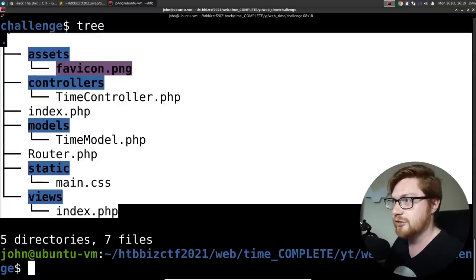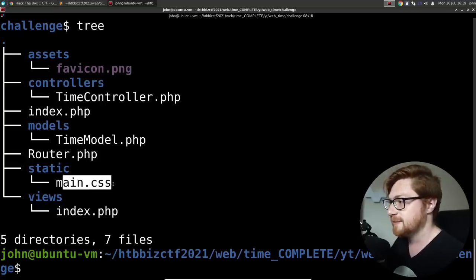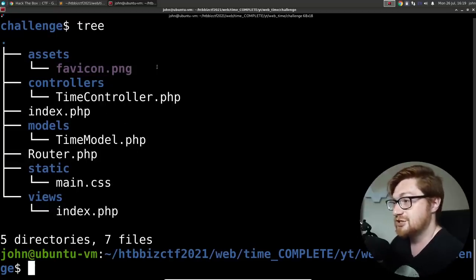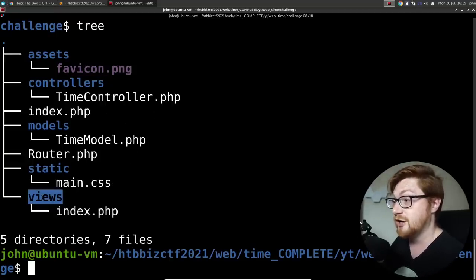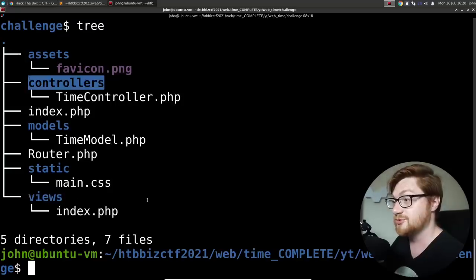But those are all the files that we're going to be looking at here. Again, CSS image, not all that interesting, but those other folders and files, those are going to be much more interesting.